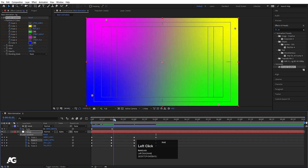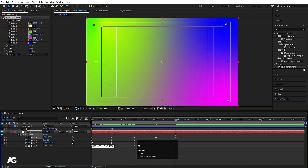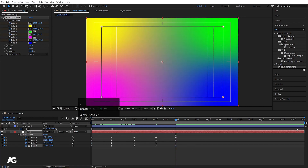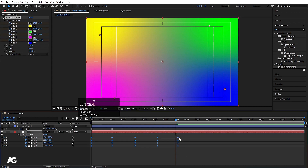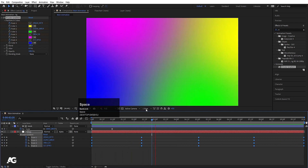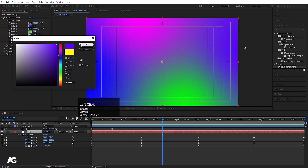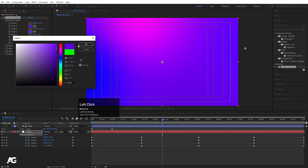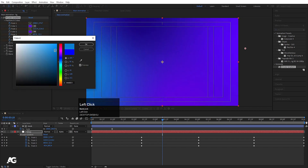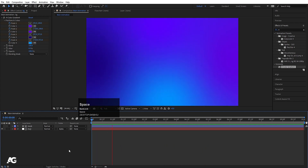We'll get something like this. At 4 seconds, copy the initial keyframes with Ctrl+C, Ctrl+V. Since our comp is 10 seconds long, select all keyframes, hold Alt and move them up to 10 seconds. Hit play and we'll get this kind of gradient animation. You can change the colors — choose darker and lighter versions. Now our background is ready.